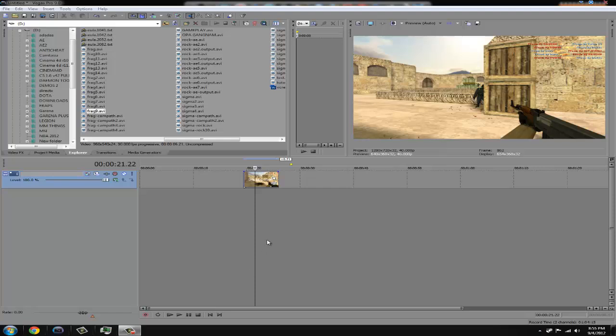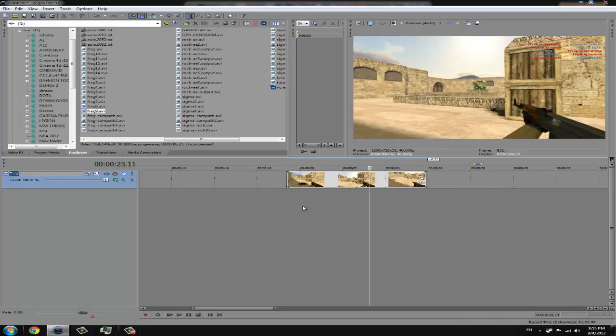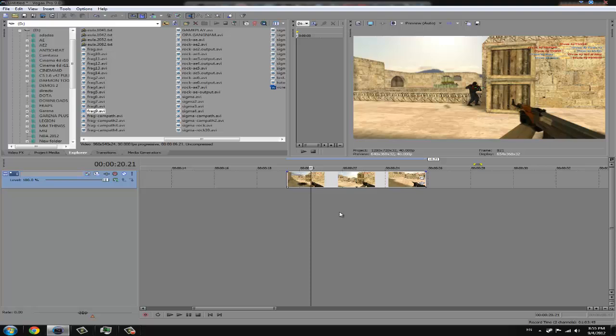Hello guys, Tau here. Today we are going to learn how to make some nice and really simple color correction in Sony Vegas.